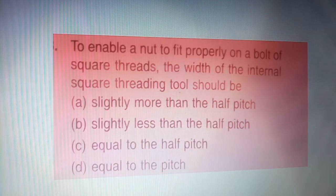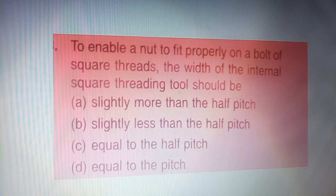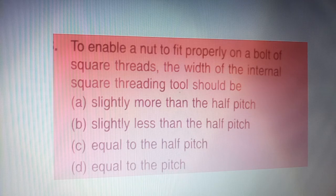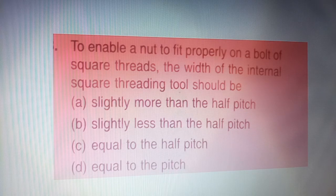Next question: to enable a nut to fit properly on a bolt of square threads, the width of the internal square threading tool should be — the correct answer is option A.